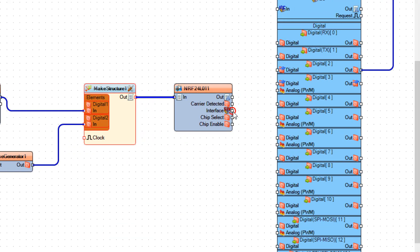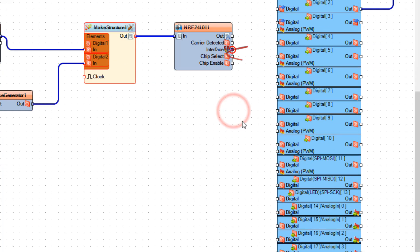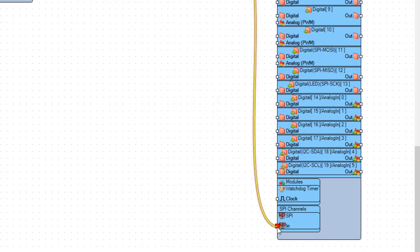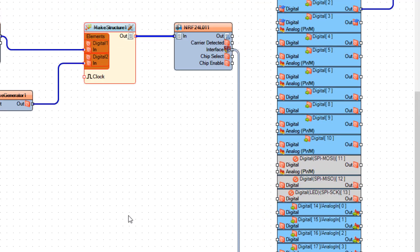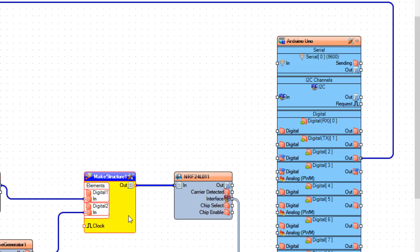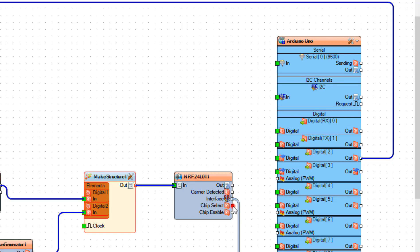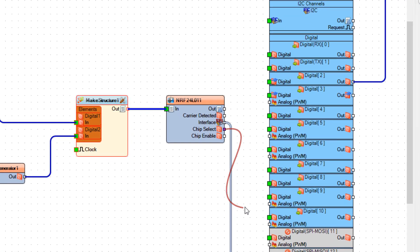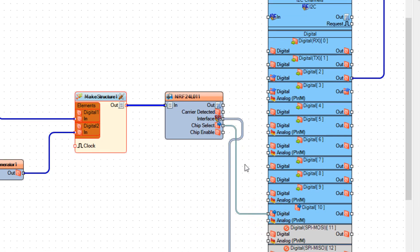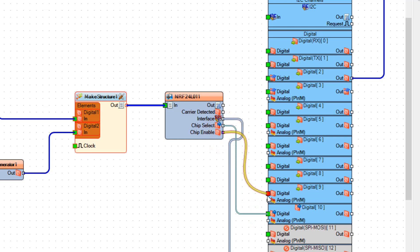Connect make structure 1 pin out to NRF24L01 pin in. Connect NRF24L01 pin interface SPI to Arduino board SPI pin in. And connect chip select to Arduino board digital pin 10. And connect chip enable to Arduino board digital pin 9.